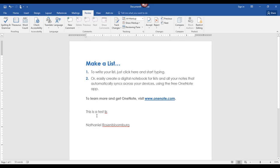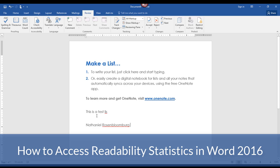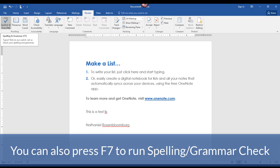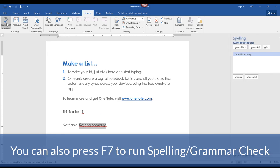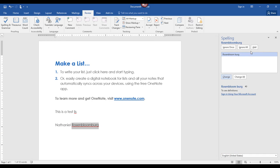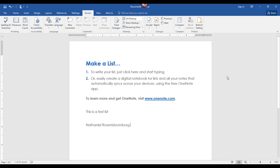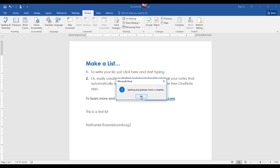I have one more thing to show you. I mentioned the readability statistics, which is automatically turned on. The way it works is if you run a spell and grammar check in your document — you can do that from the ribbon by clicking Spelling and Grammar, or hit the F7 key on your keyboard. I purposely put a misspelling in so we have something to correct. It does think the last name Rosen Bloomberg is a possible misspelling, so I'll click Ignore for every occurrence of that name so it won't give me the squiggly red lines. Next it detects the word 'lisst' is misspelled, and I'll select 'list' to change it.